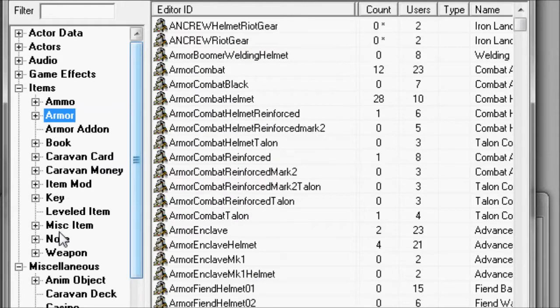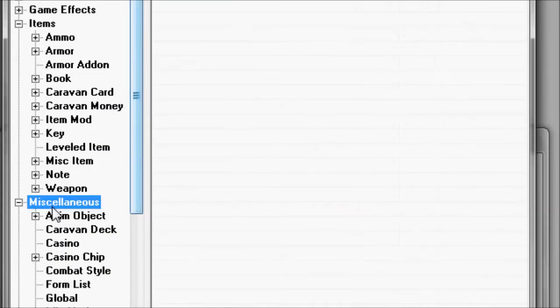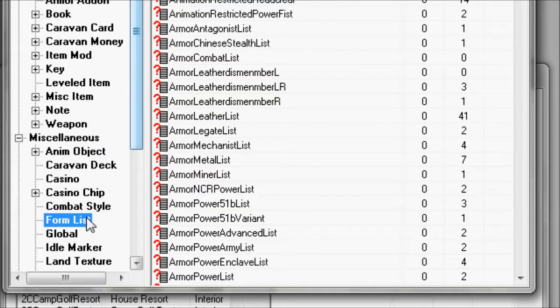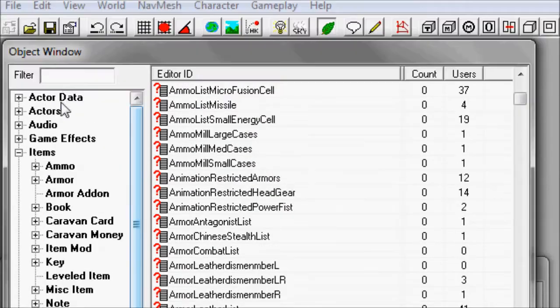You wait for that to load. Editing makes that faster. Find the miscellaneous section, then form list.